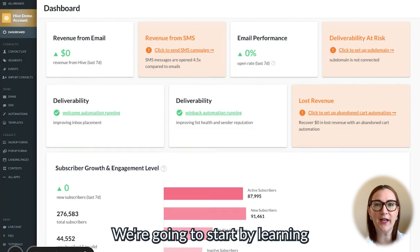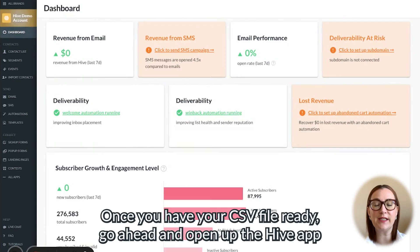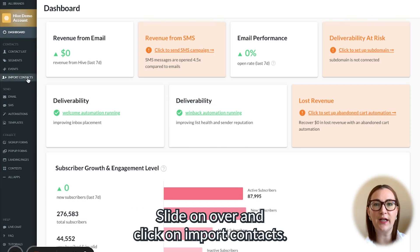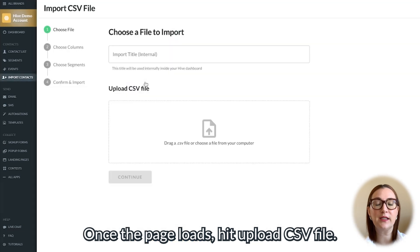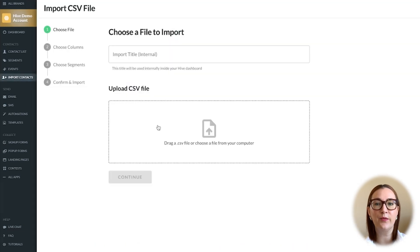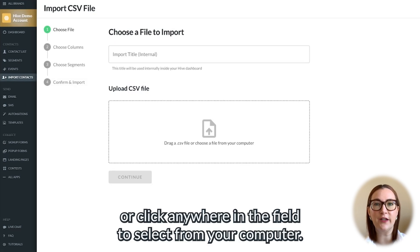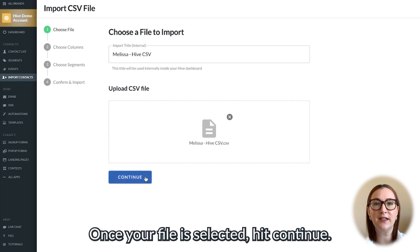We're going to start by learning how to import contacts via a CSV file. Once you have your CSV file ready, go ahead and open up the Hive app. You'll see our navigation bar on the left-hand side. Slide on over and click on import contacts. Once the page loads, hit upload CSV file. Drag and drop your CSV file into the upload CSV file field, or click anywhere in the field to select from your computer. Once your file is selected, hit continue.